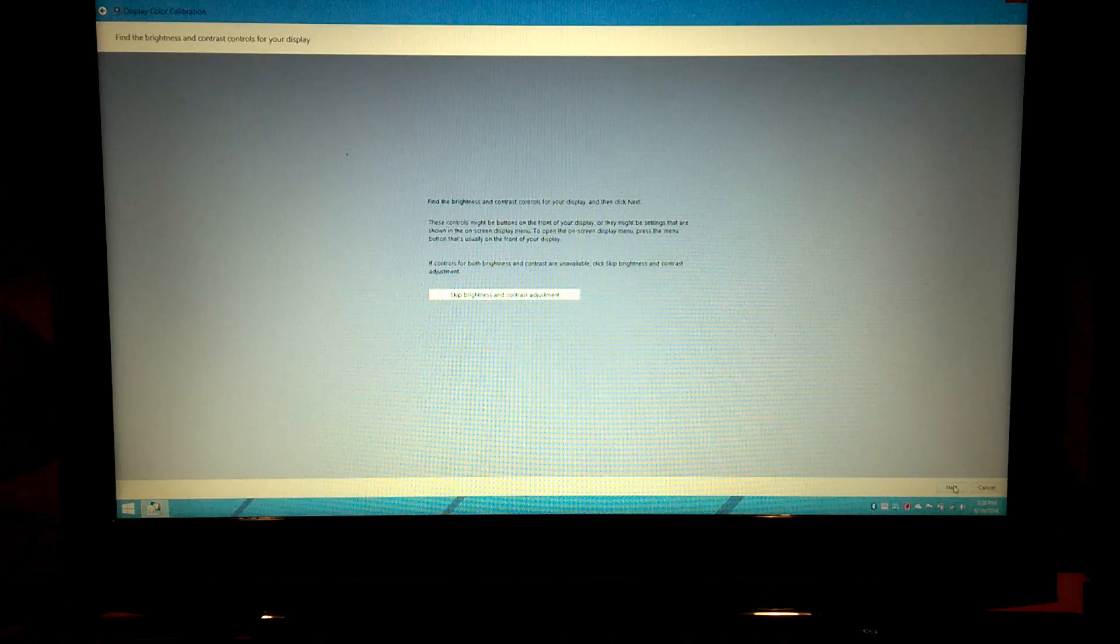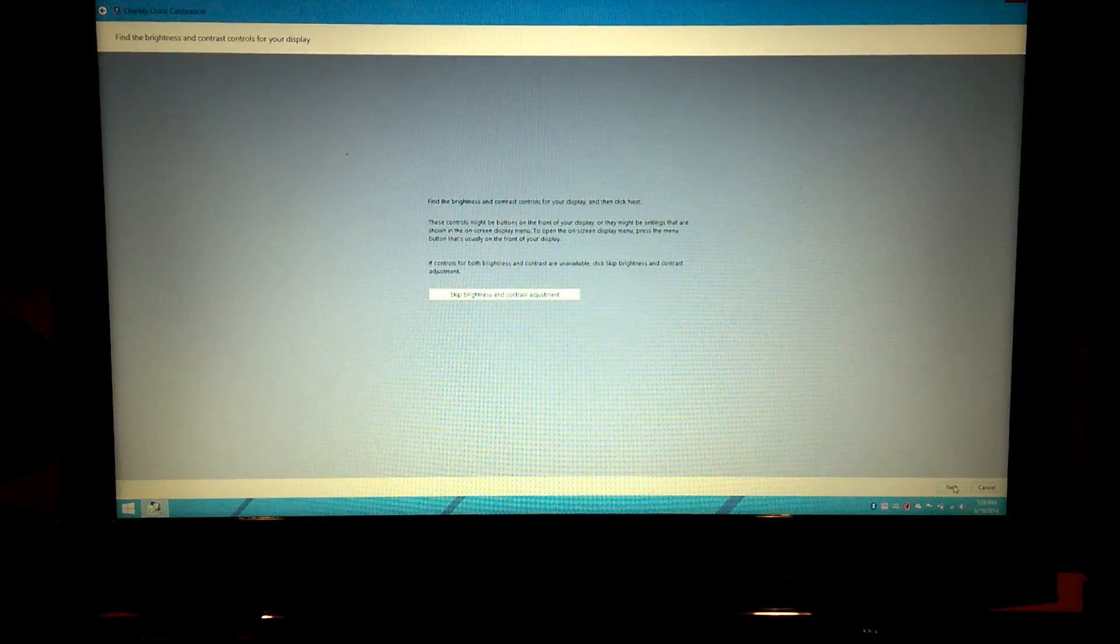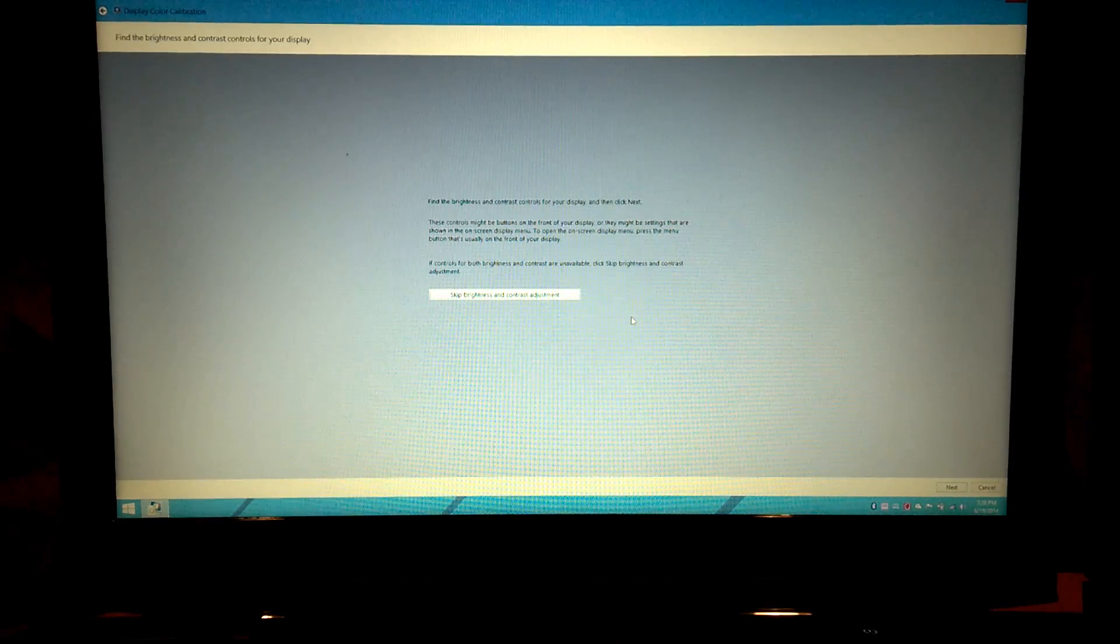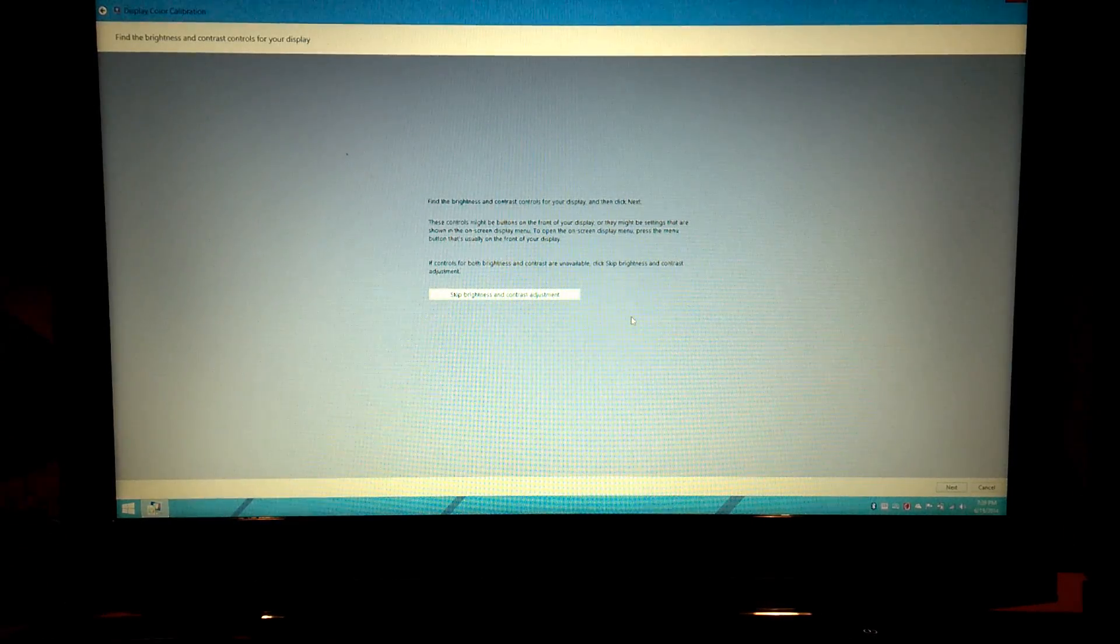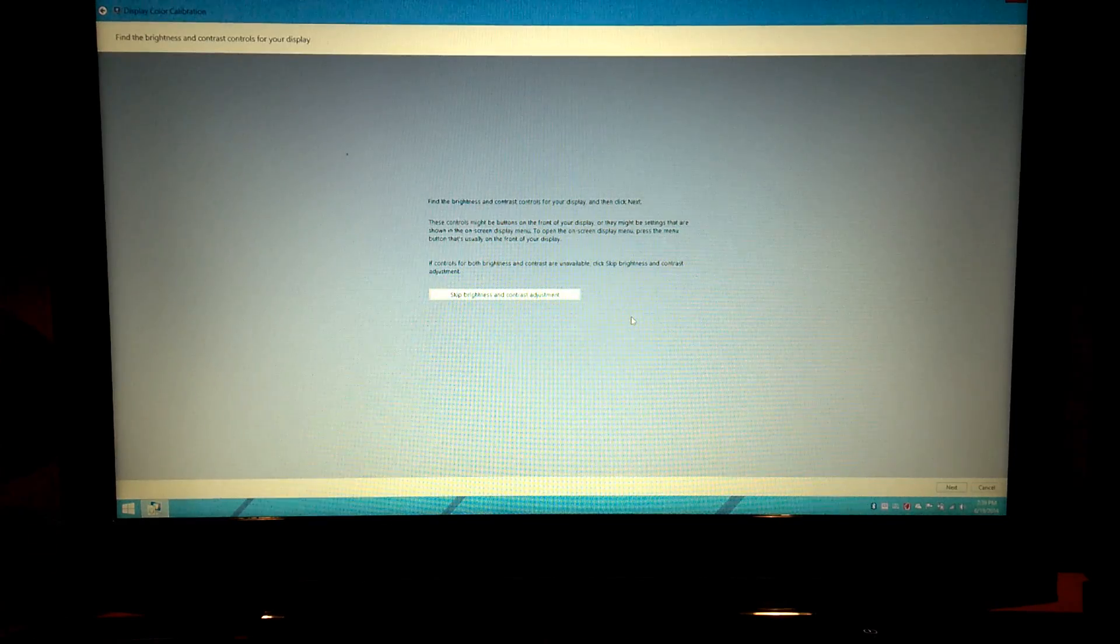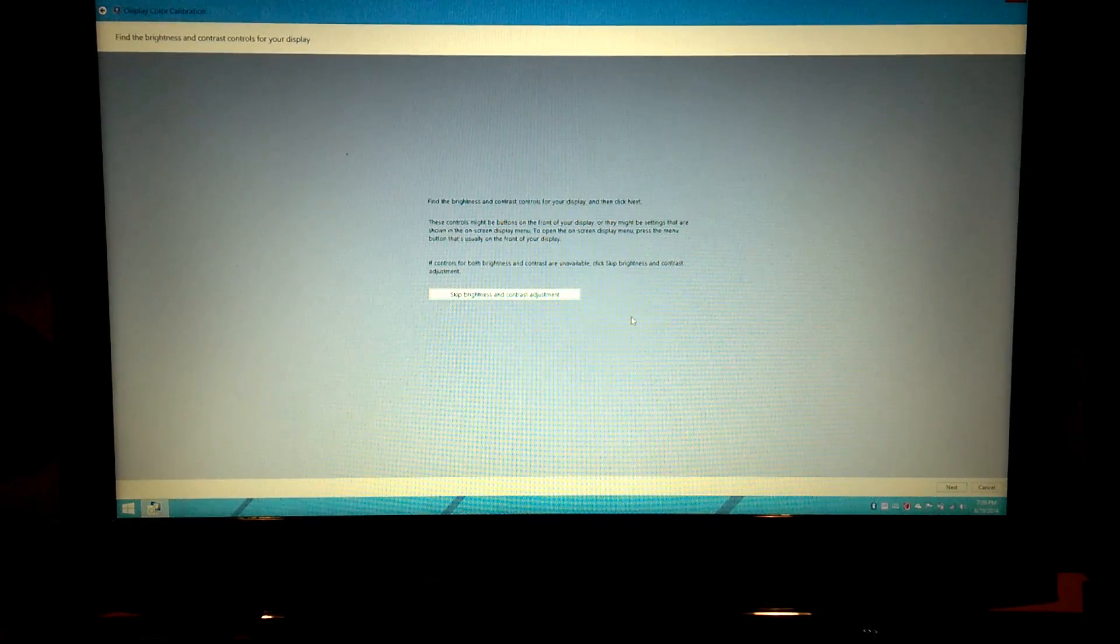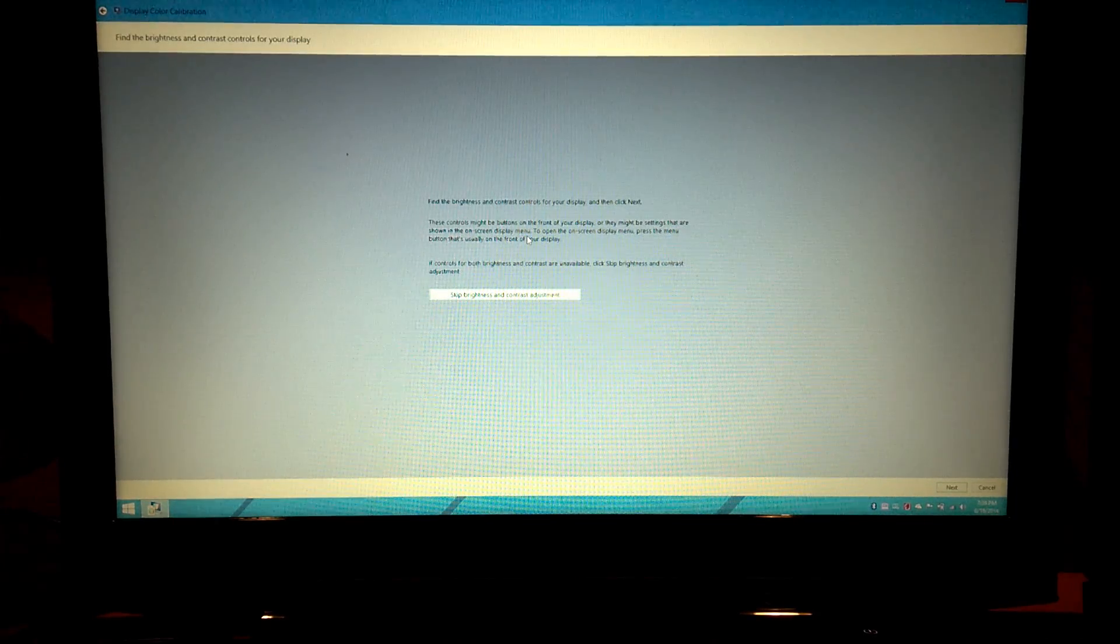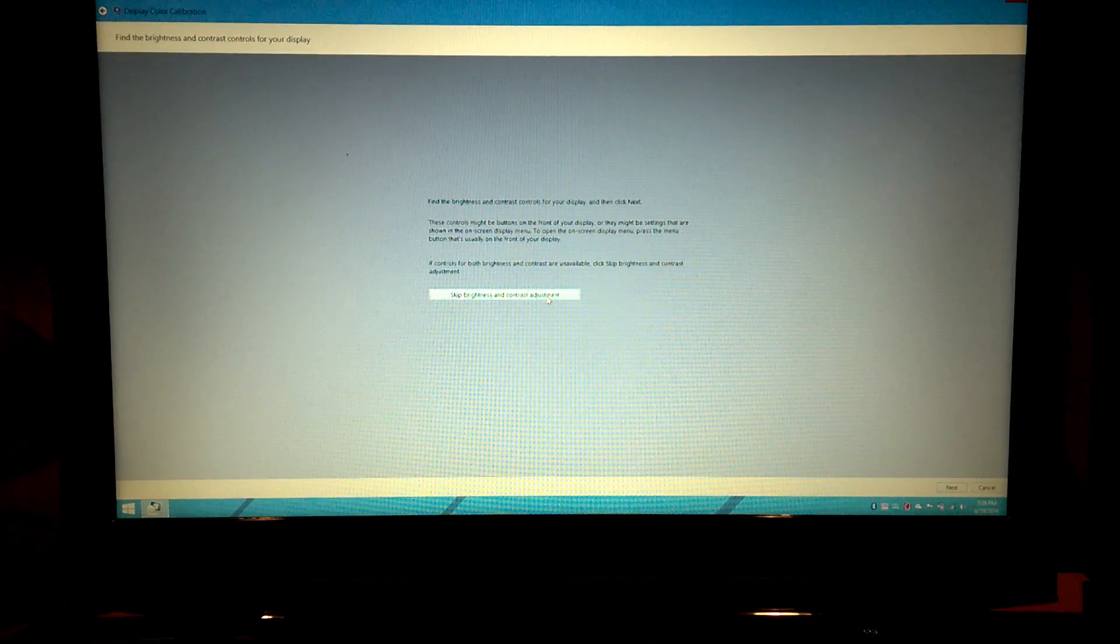This just says to adjust your brightness and contrast. The one thing I do have on here is the backlight brightness. But there's really no physical brightness or contrast adjustments, at least that I'm aware of. So we're going to go ahead and skip that.